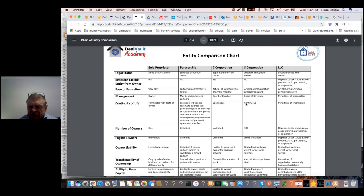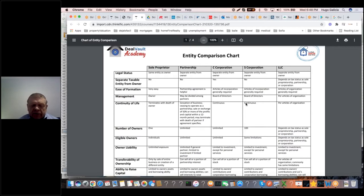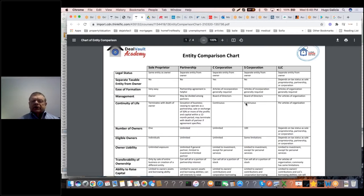If you're a 50% partner and the partnership makes $10,000 net income, you have to pick up $5,000 on your personal return on page two of Schedule E — even if the money was retained in the business. The IRS has a matching program: once tax season ends, they match what the taxpayer reported versus what's on their end. If it doesn't match, you'll get a letter in the mail.